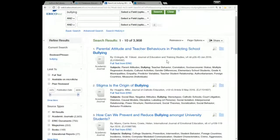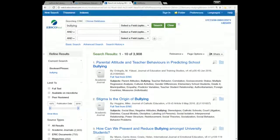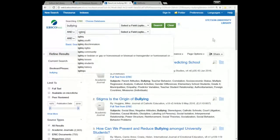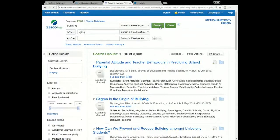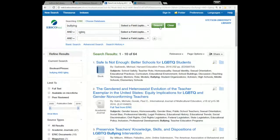Nearly 4,000 sources is too many, and many of these are probably going to be irrelevant for whatever research topic you're doing. So in order to narrow that down, I'm going to use the second search box and type another keyword. Let's say you're interested in researching bullying towards LGBTQ students — I'll put LGBTQ in the second box and click Search again. That took me down from 3,900 results to 64 results.